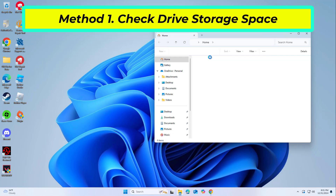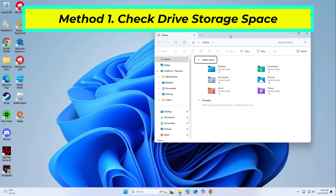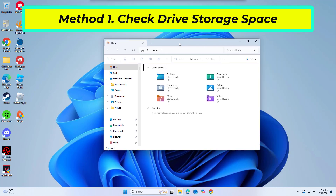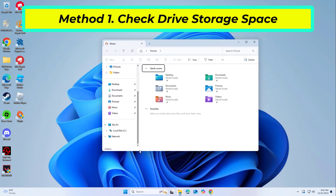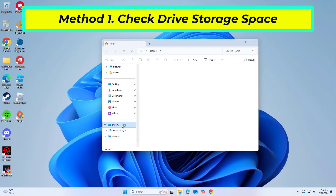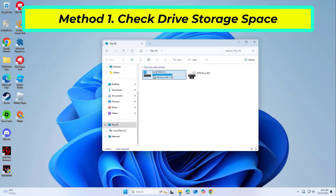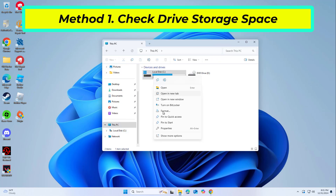Locate your external storage drive in the list. Right click on the external storage drive and from the context menu, select the properties option.